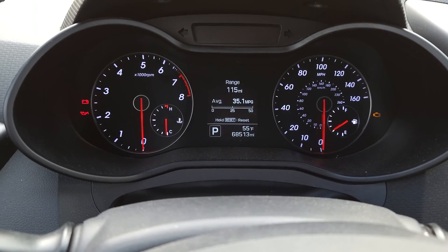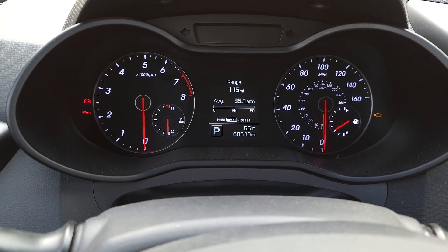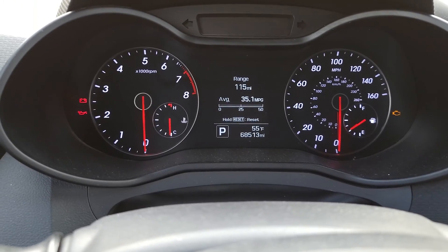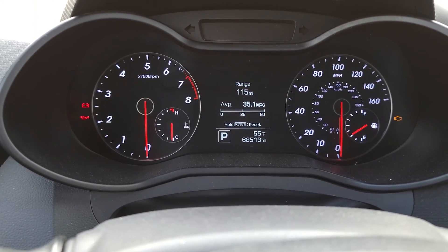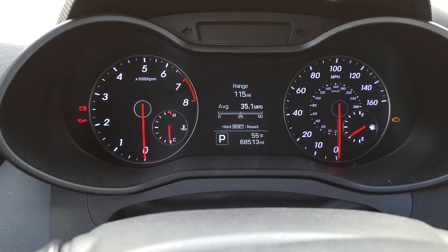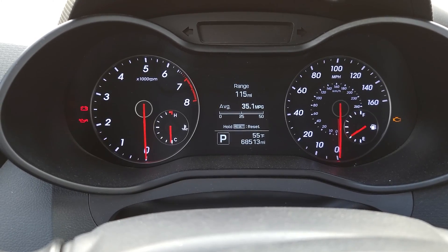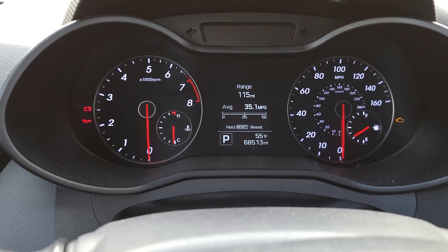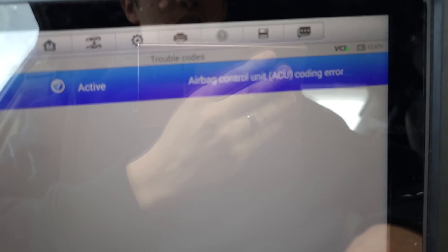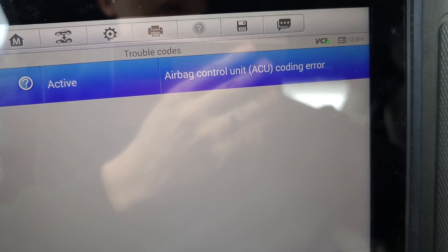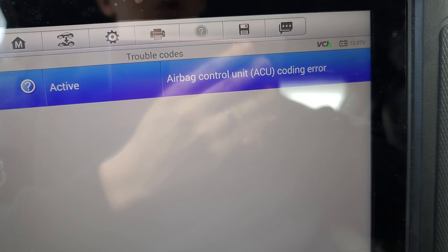Hey guys, we're in a 2016 Hyundai Veloster. After we reset the module, the airbag light is still on. Upon hooking our scan tool up to it, we're getting this code right here — airbag control unit ACU coding error.